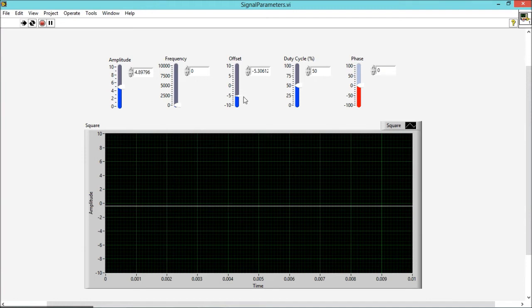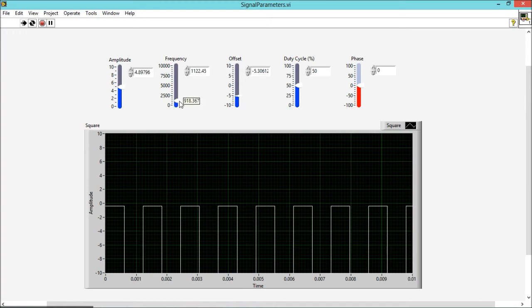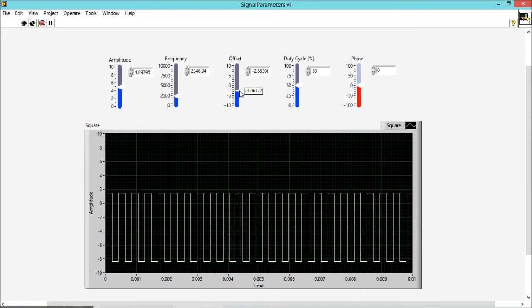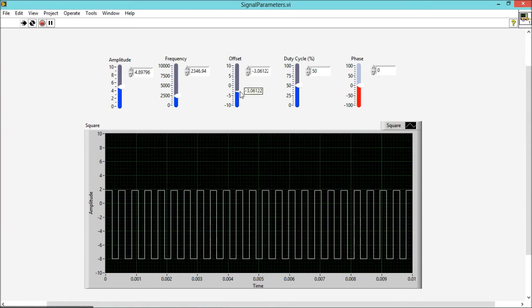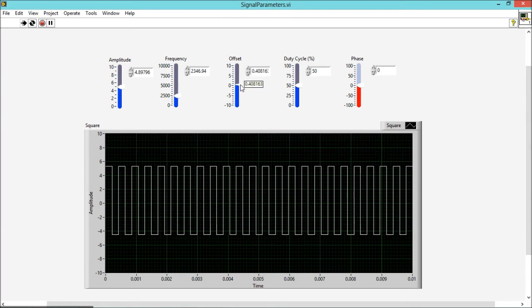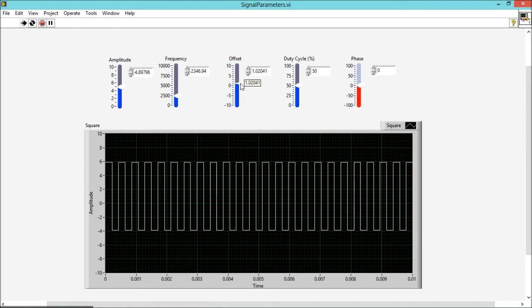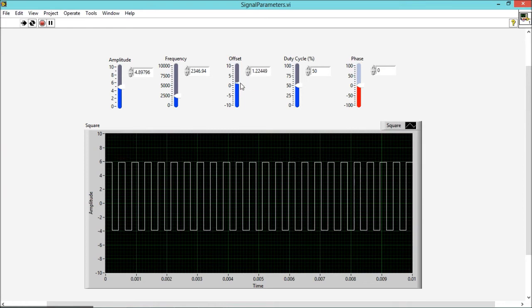There is no effect of offset on frequency. It is just changing the level of output in the y-axis. So now, duty cycle. Duty cycle is nothing but the percentage portion of positive cycle in total time period.